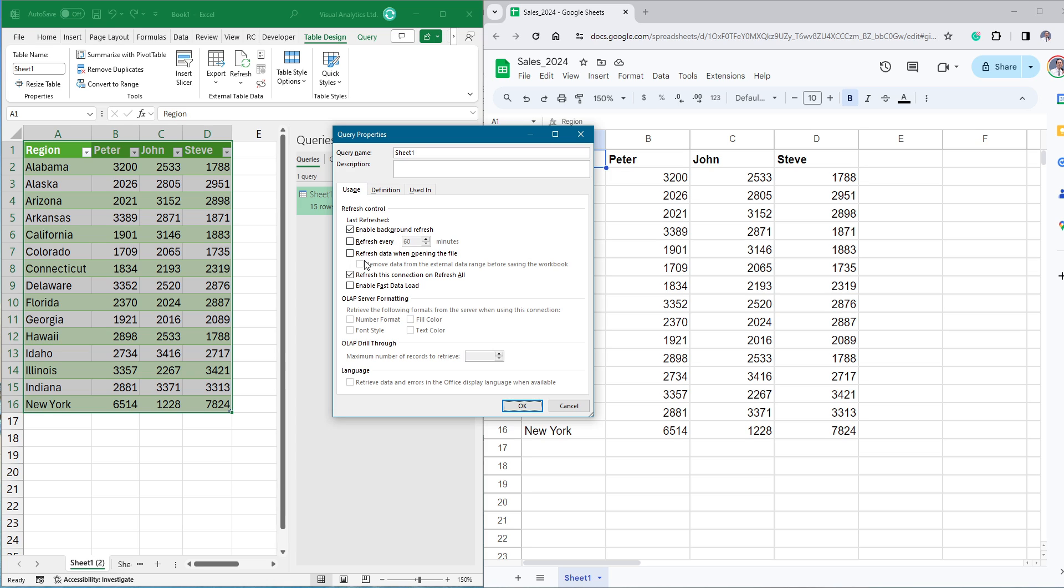For example, if you want to update the data every 5 minutes, tick the refresh every checkbox and add the value. Click OK to close the dialog box.